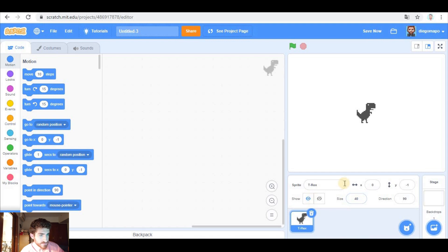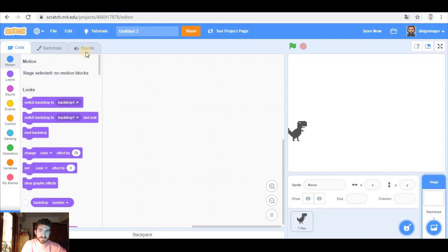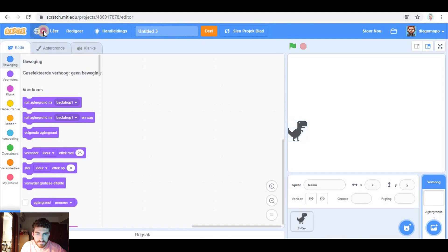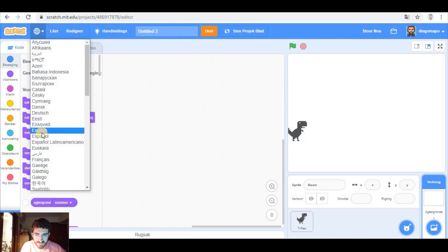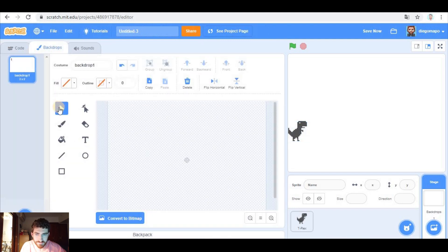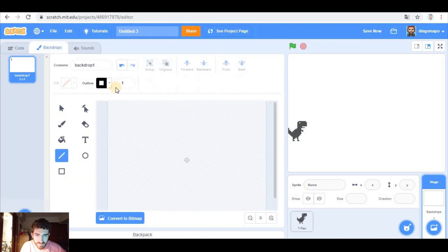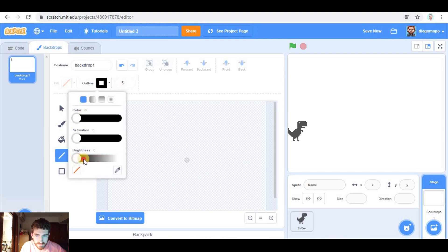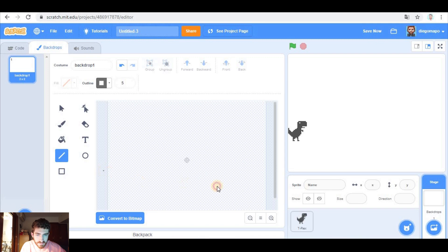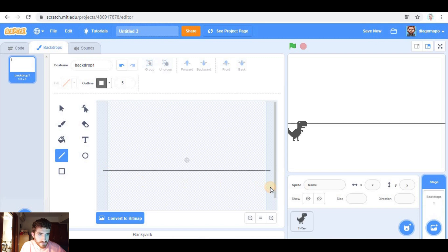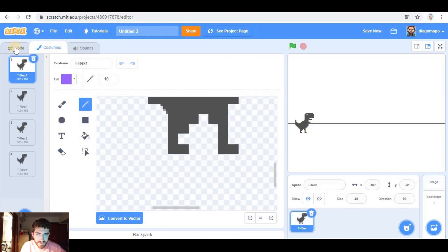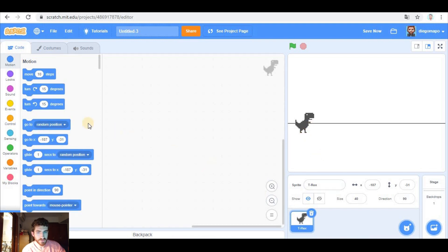Let's change size to 40, for example. Let's modify the backdrop with a grey line like this one. The dinosaur will be here. And now let's code it.